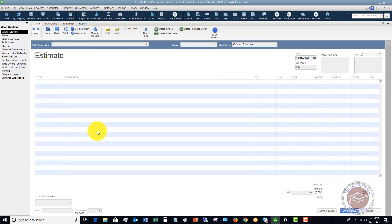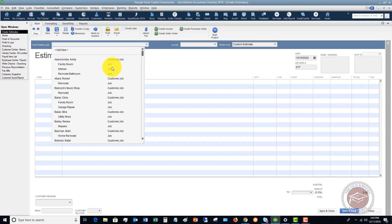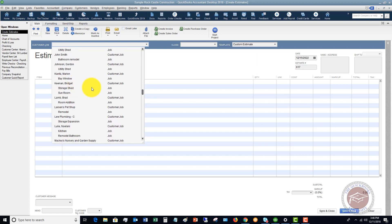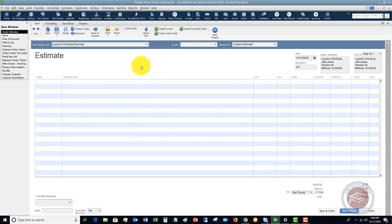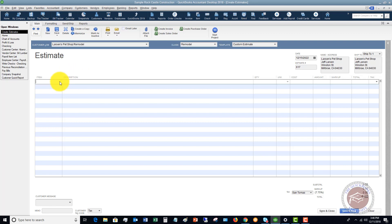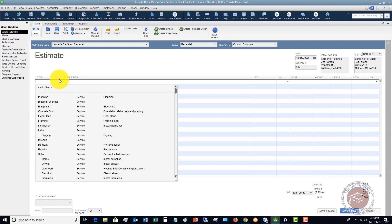Let's go ahead and click Estimates. The first thing you're going to do is pick your customer and the job. If you don't have this set up already, you can add a new customer or a new job, whatever the case may be. So on this one, we're going to pick Larson's Pet Shop Remodel. We choose the customer and the job, look at the class, and if you're doing class tracking, you would select your class. Make sure the date and all the address information is correct.